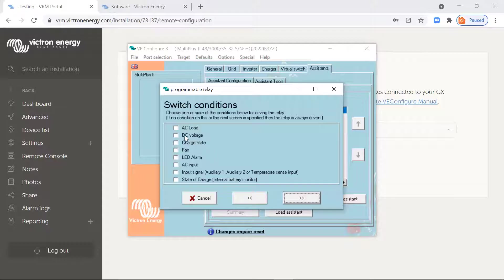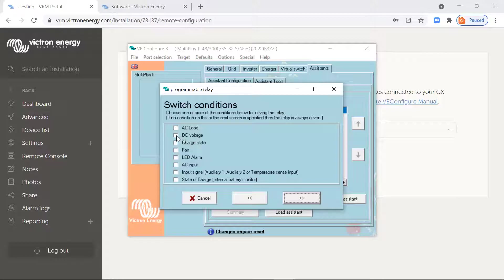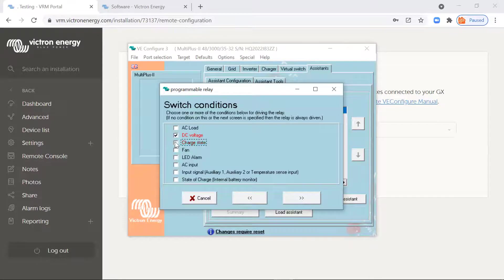And we've got DC voltage and we've got charge state or state of charge. So these are the main ones you might want to use. Now, it's not very good to select both or more than one to turn the relay on and off because it can get lost. It can sometimes turn on, maybe miss an off signal and stay on. You don't want that to happen. So it's better to keep it as simple as you possibly can.